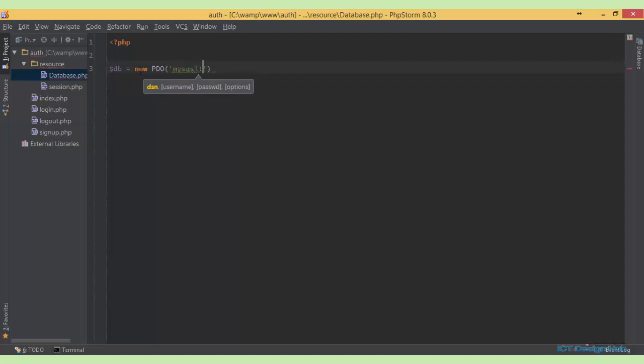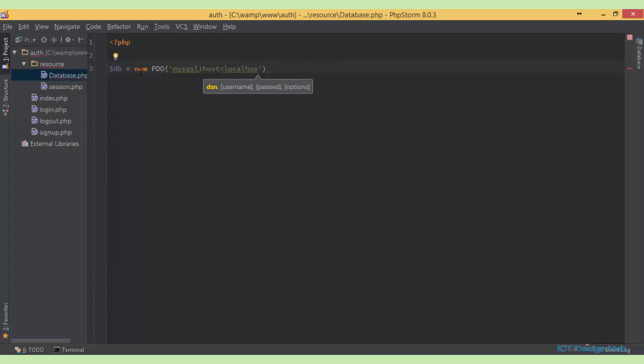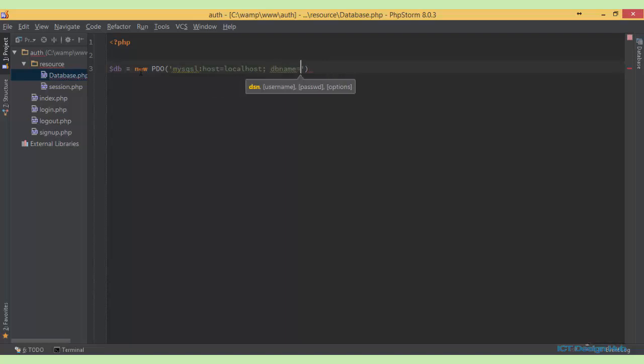So MySQL, then we need to specify the host name as part of the DSN string. Host is going to be equal to localhost. Then we also need to specify the database name. So remember our database is register.